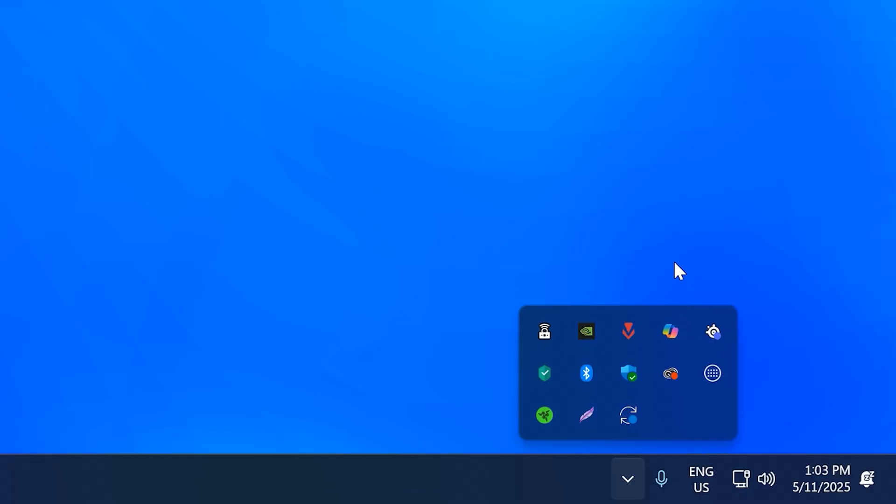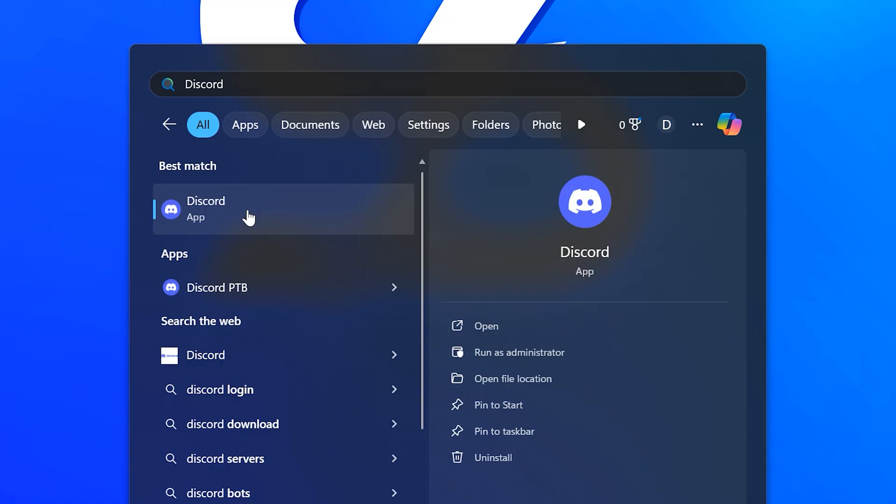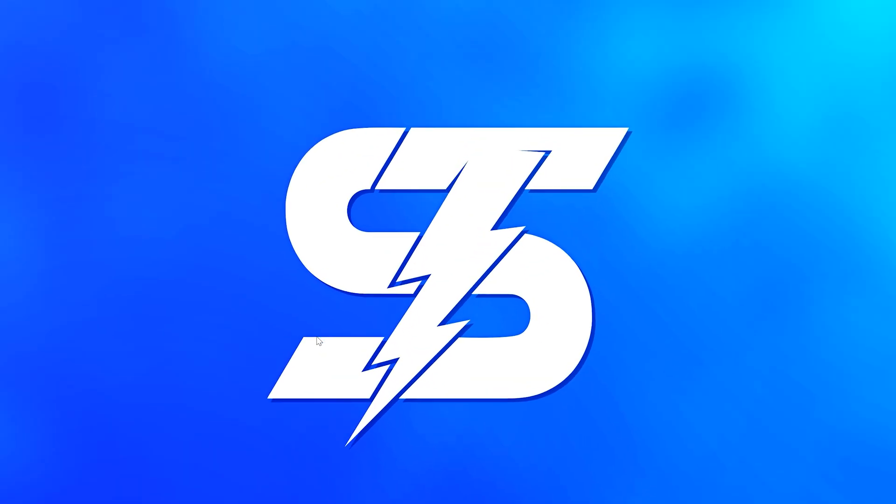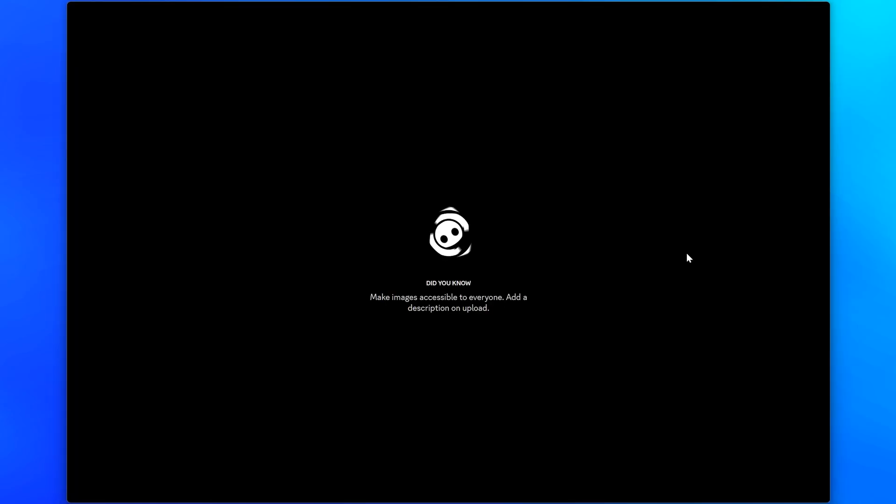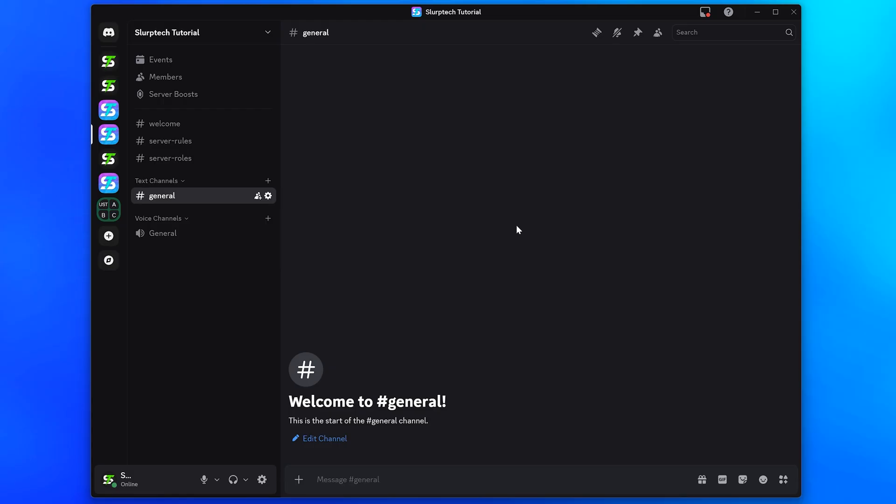If no updates are available, then right-click on Discord again and select Quit Discord. Wait for Discord to close, then open it back up. Discord will automatically begin updating before opening the application.